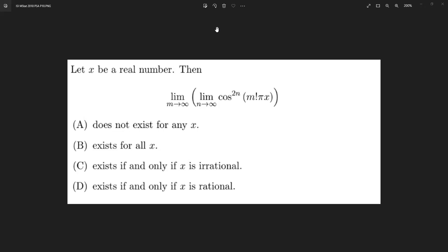A hint is that if you observe the options, they kind of give you a direction on how to proceed. This is a problem from ISI MSTAT 2018, PSA problem 10. Looking at options C and D, it seems the idea of irrational versus rational may be playing a role, and that's where you need to start from. Maybe it's not the true solution, but it's a very good approach.